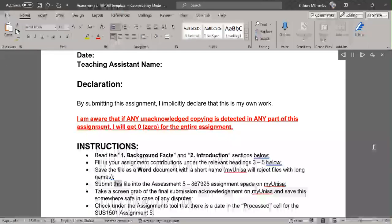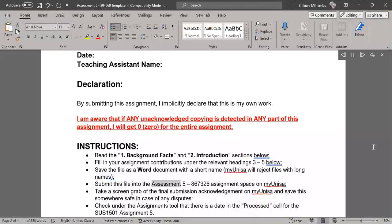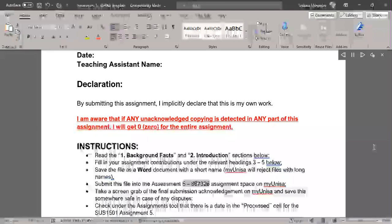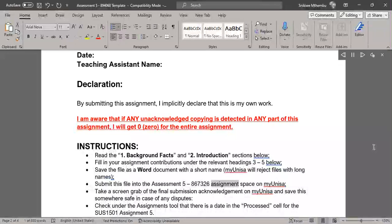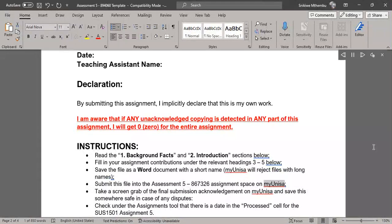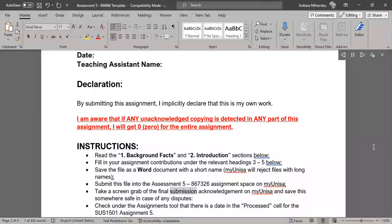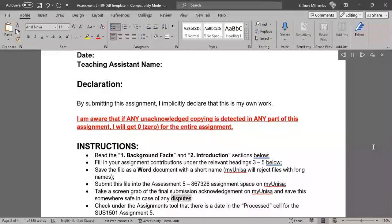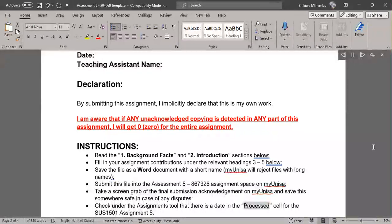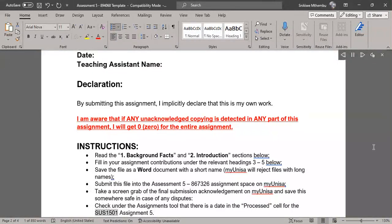Submit this file into the Assessment 5 to 867,326 assignment space on MyUnisa. Take a screen grab of the final submission acknowledgement on MyUnisa and save this somewhere safe in case of any disputes. Check under the Assignments tool that there is a date in the processed cell for the SUS 1501 assignment 5.